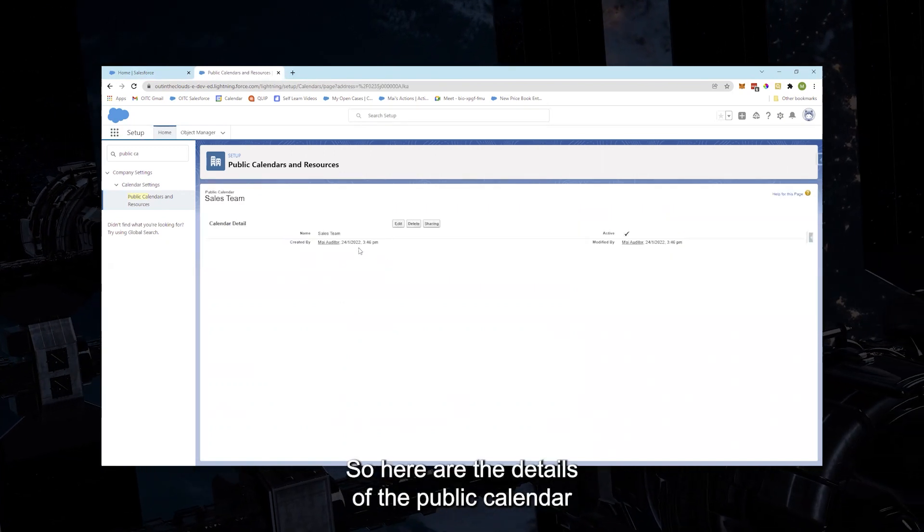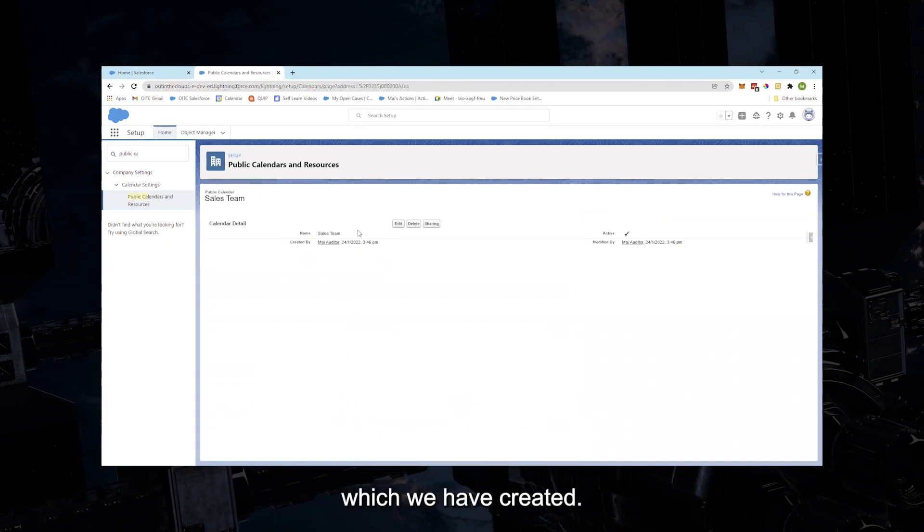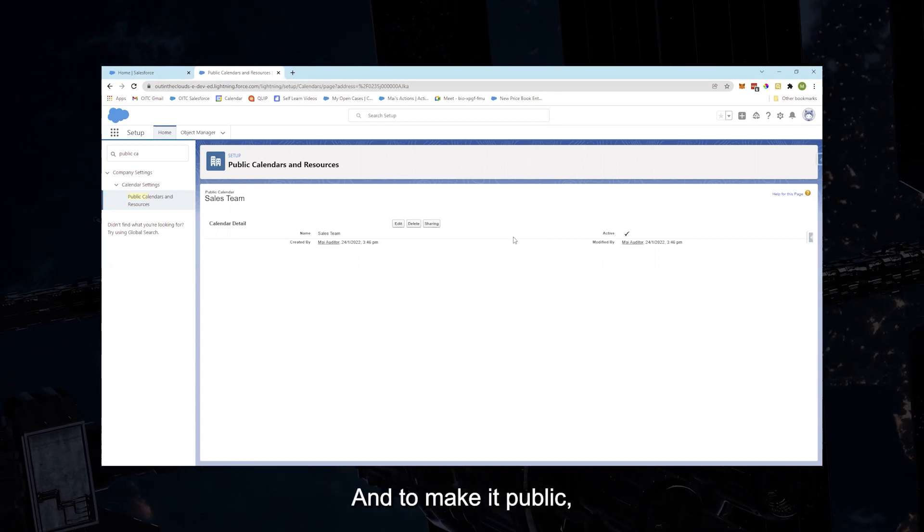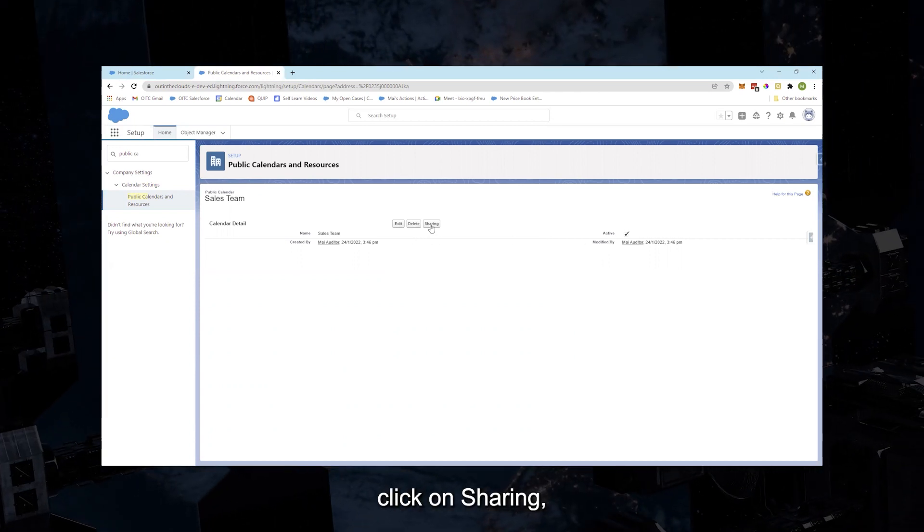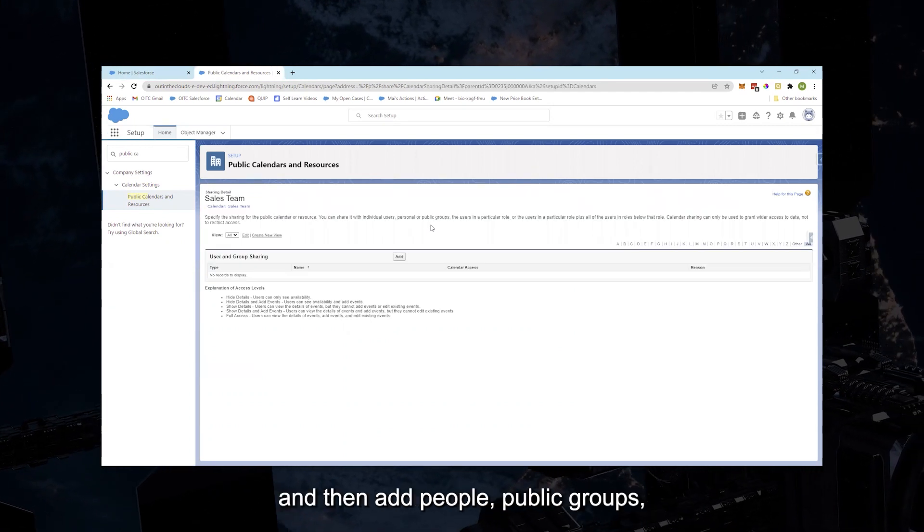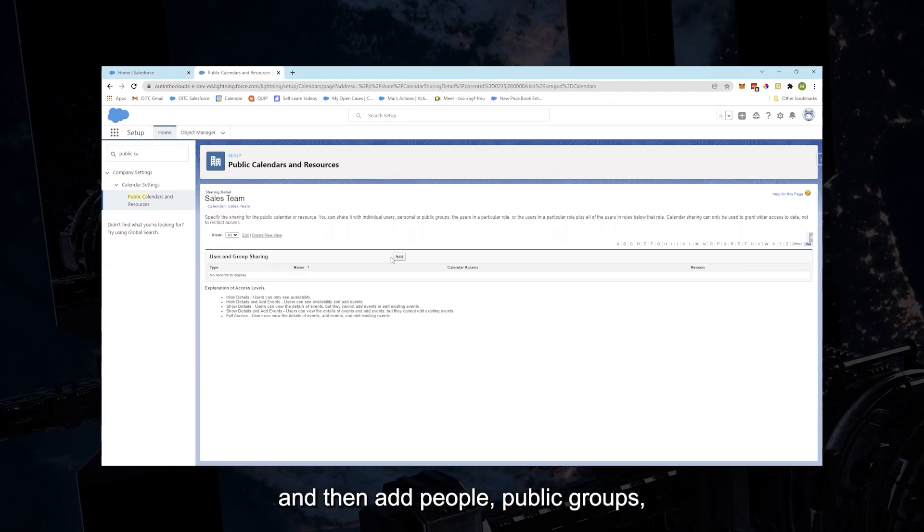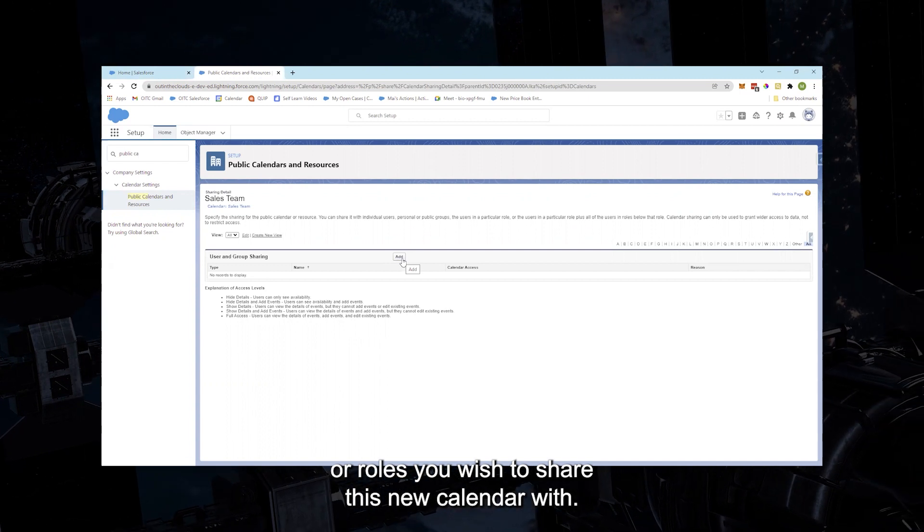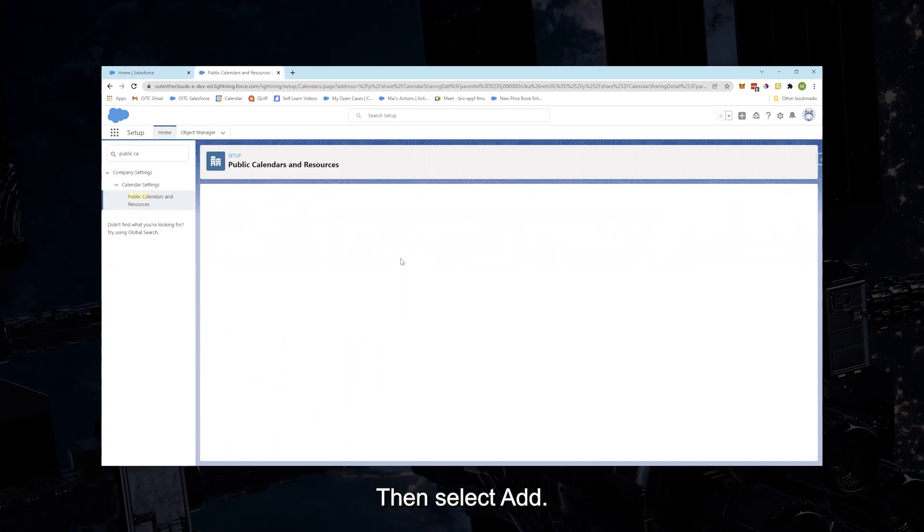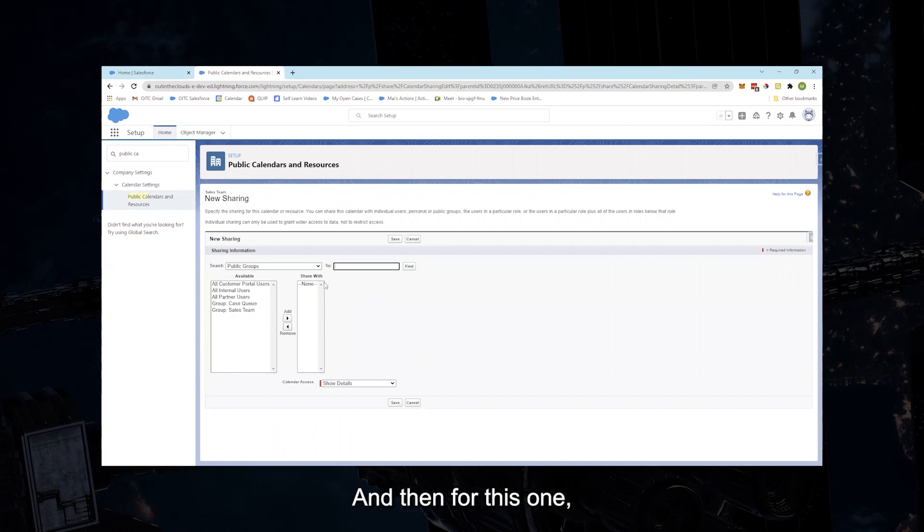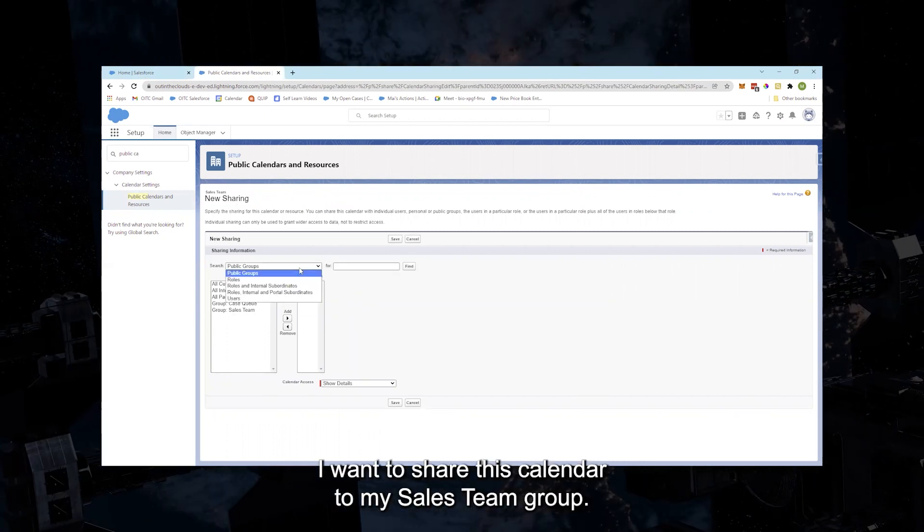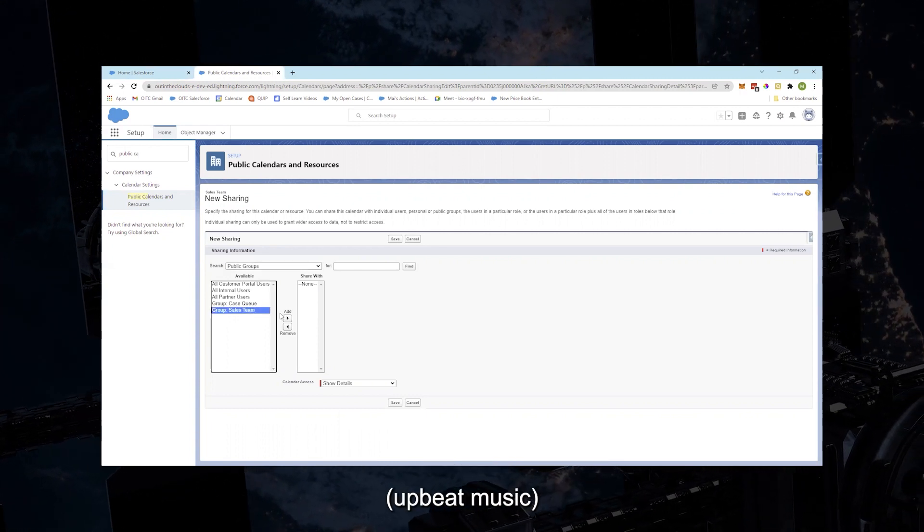So here are the details of the public calendar which we have created. And to make it public, click on Sharing and then add people, public groups, or roles you wish to share this new calendar with. Let's select Add, and then for this one I want to share this calendar to my Sales Team group.